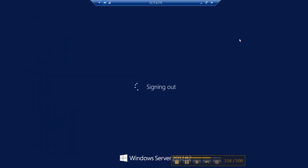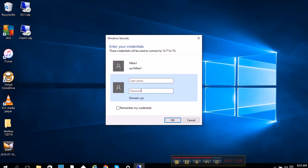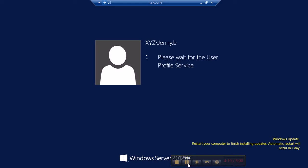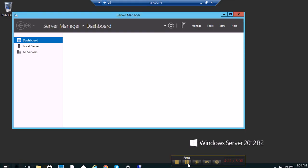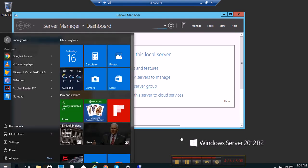I'm signing out from Mike Fox and I'm going to log in as Ginny Bald. Ginny's machine is getting loaded up.